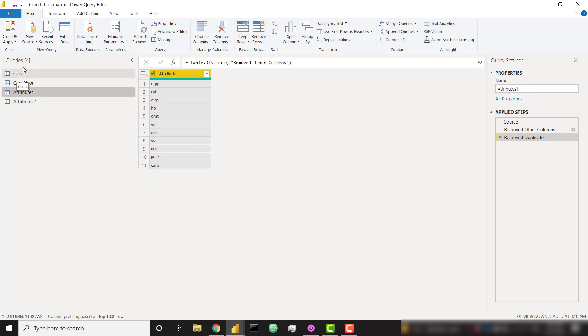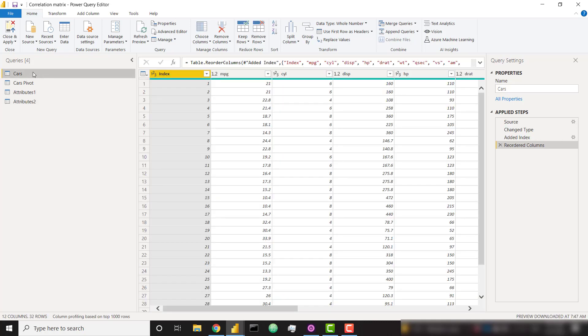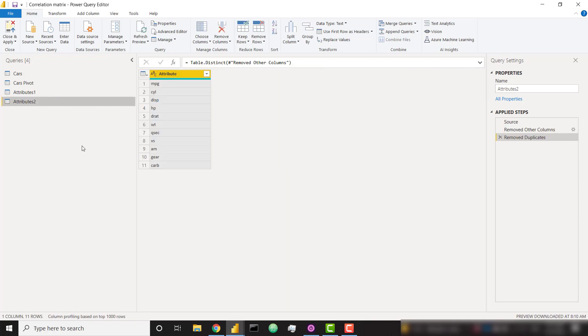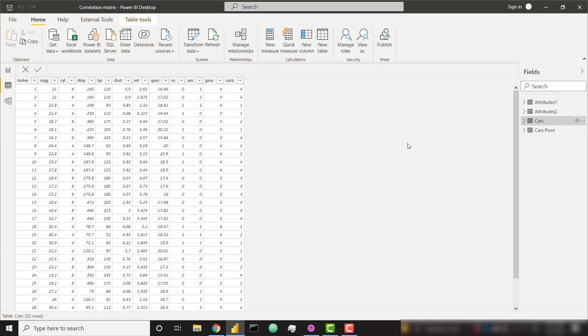So we have those four tables. Only the last three are really necessary. You can disable the load of the raw data table if you want to. But I just kept it in so I could show you the scatter plots. So with that, that's all of the data that we need in the proper format. So I'm going to go ahead and close and apply.